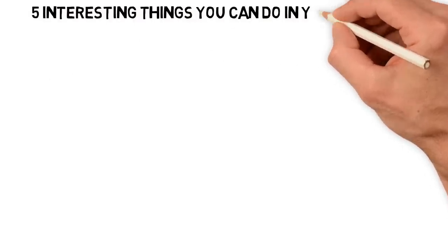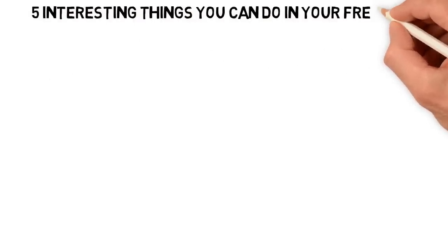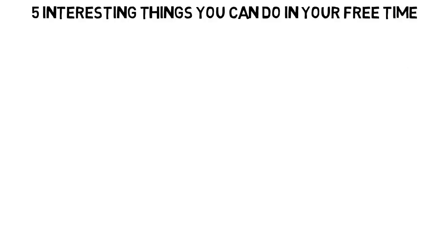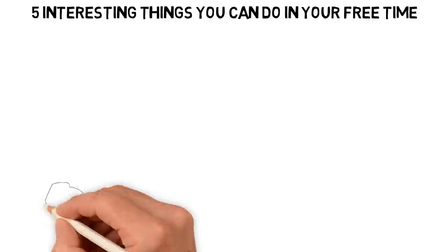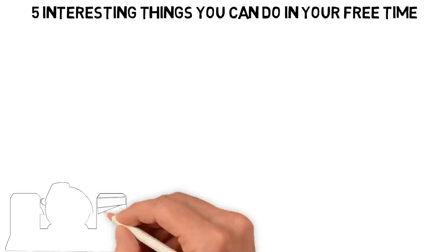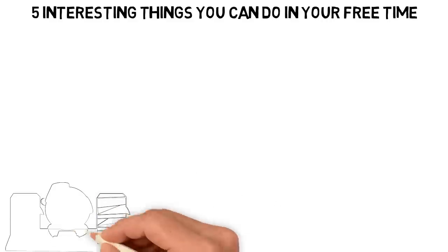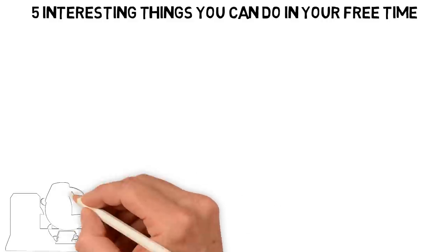5 Interesting Things You Can Do In Your Free Time. All work and no play, they say, makes Jack a dull boy.